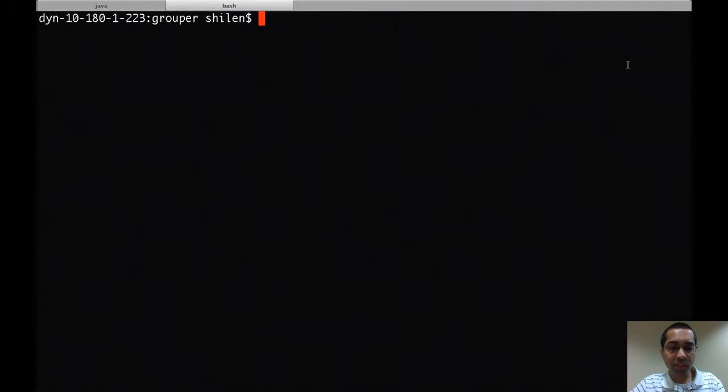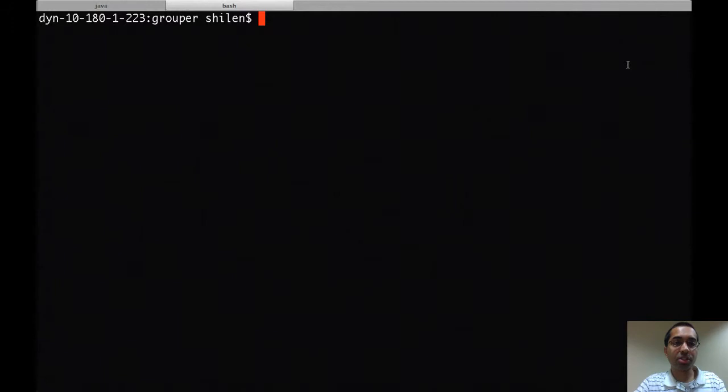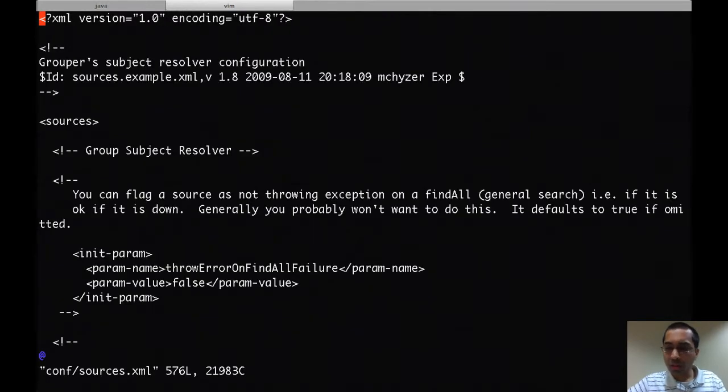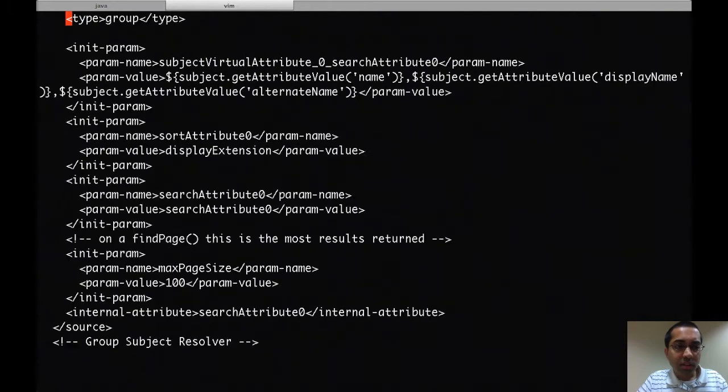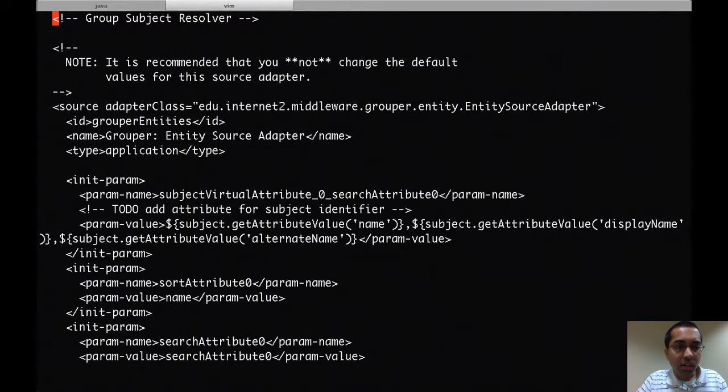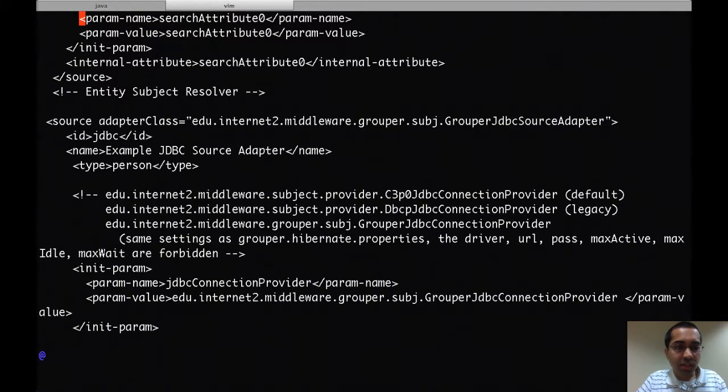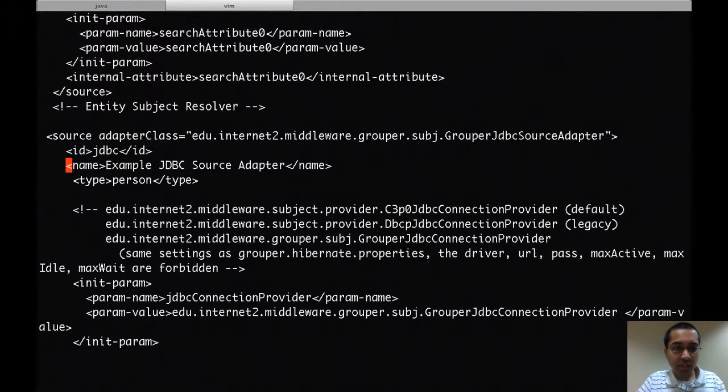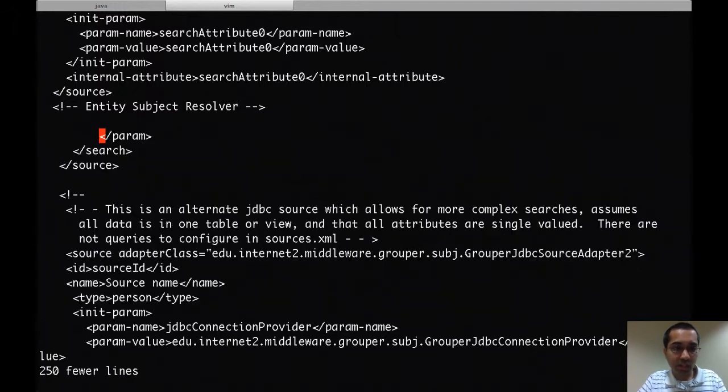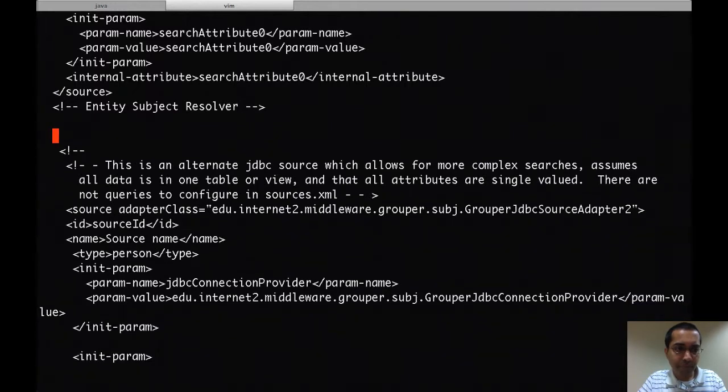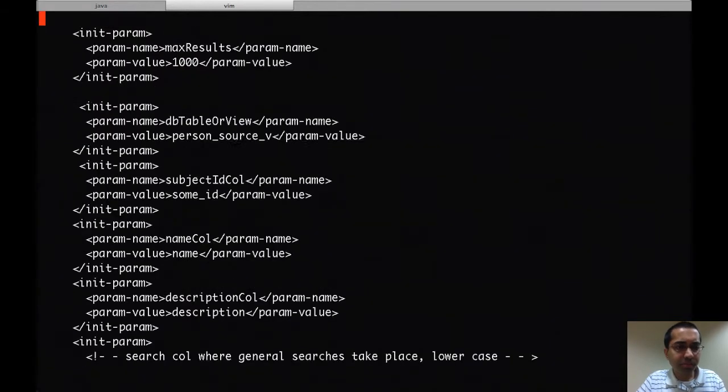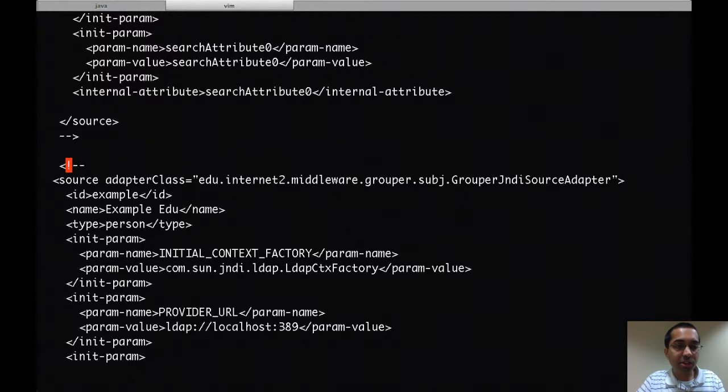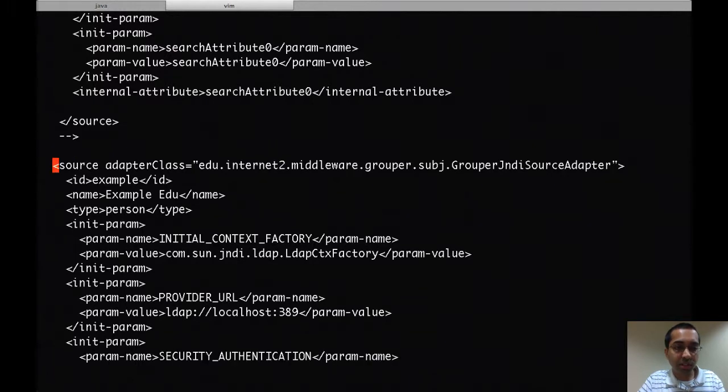I'm going to configure this so that it uses my LDAP server for the subject source. By default the sources.xml file is configured for a JDBC source. I'm going to delete that and there it's gone. Now here is the JNDI source adapter example. It's commented out right now so I'll uncomment it.